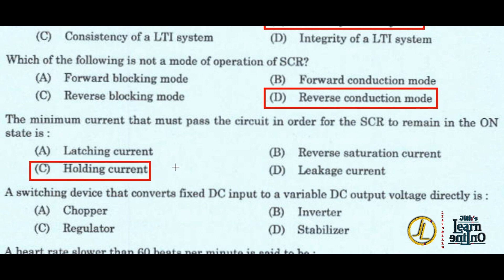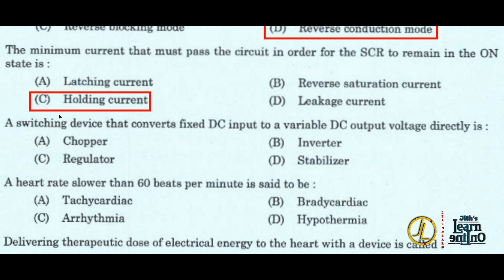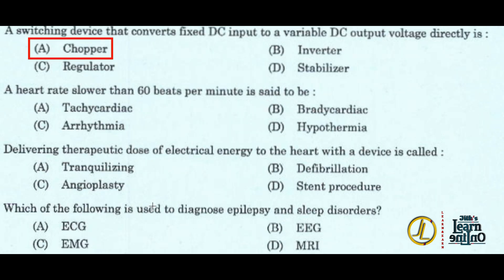Next: a switching device that converts fixed DC input to a variable DC output voltage directly is a chopper — option A. Next: a heart rate slower than 60 beats per minute is said to be bradycardia — option B.